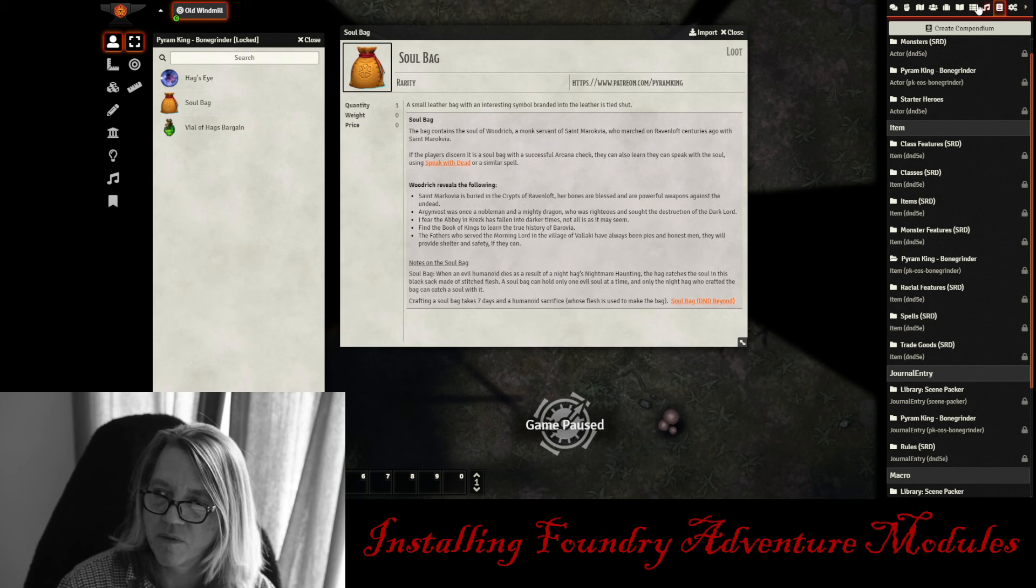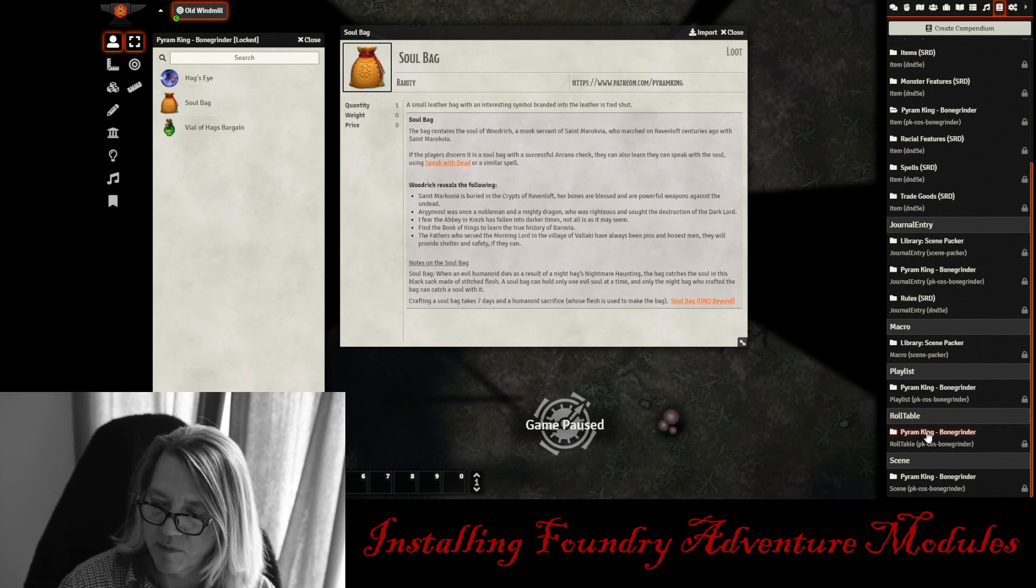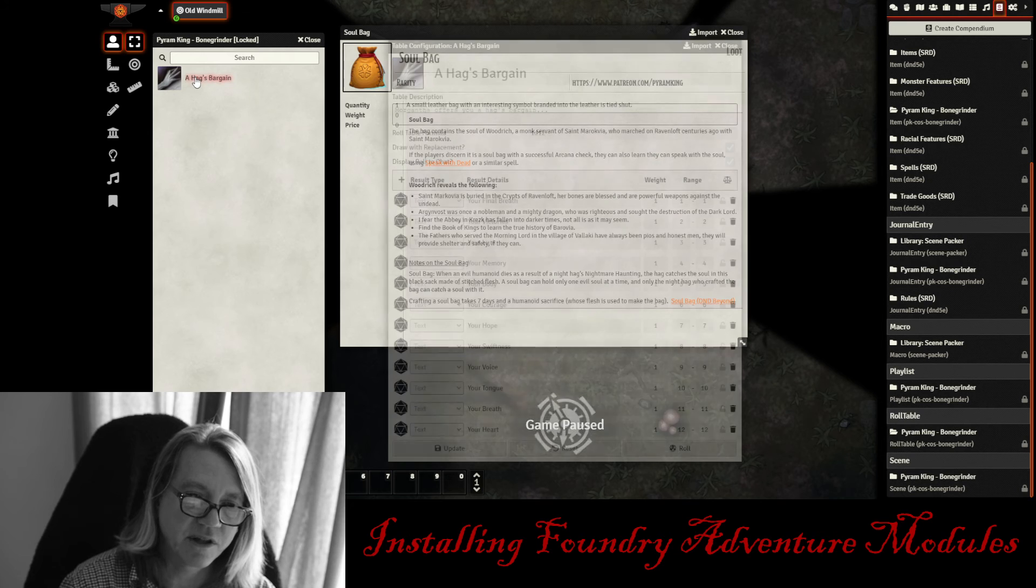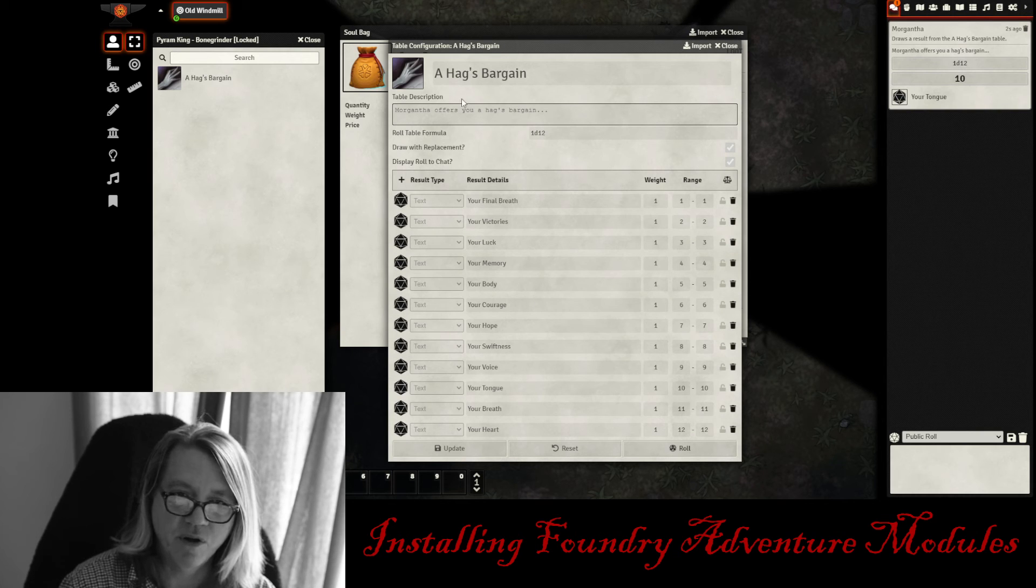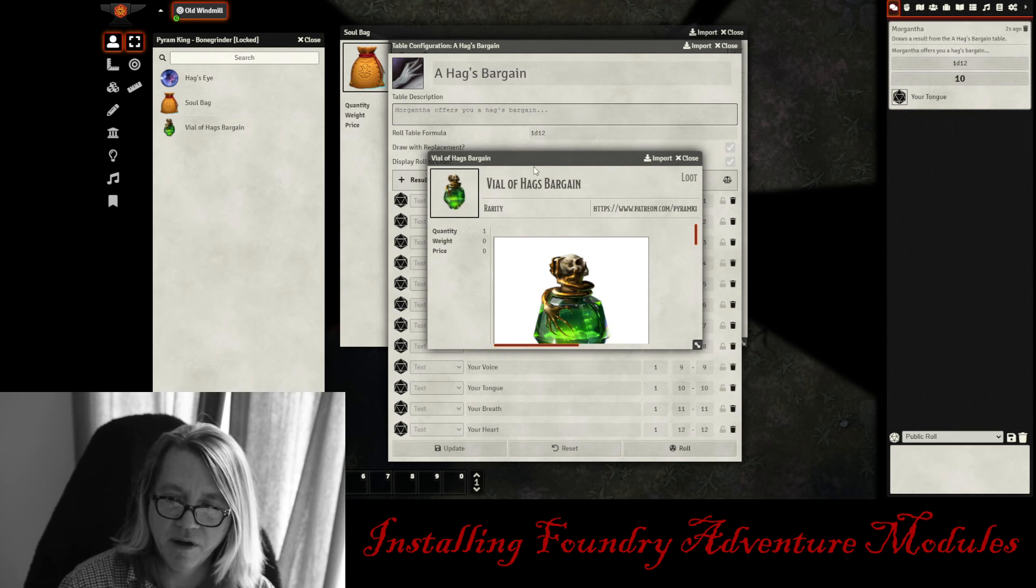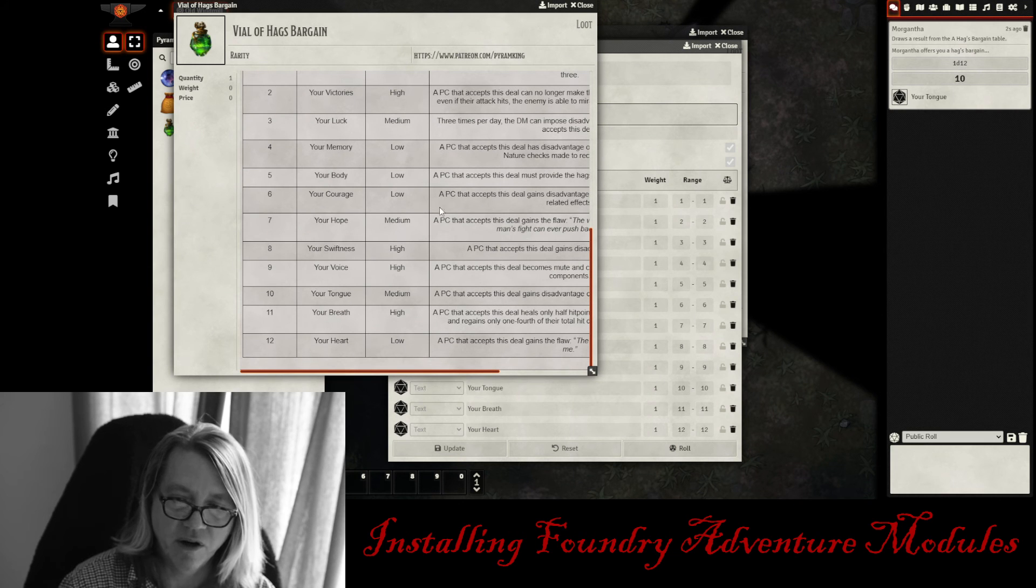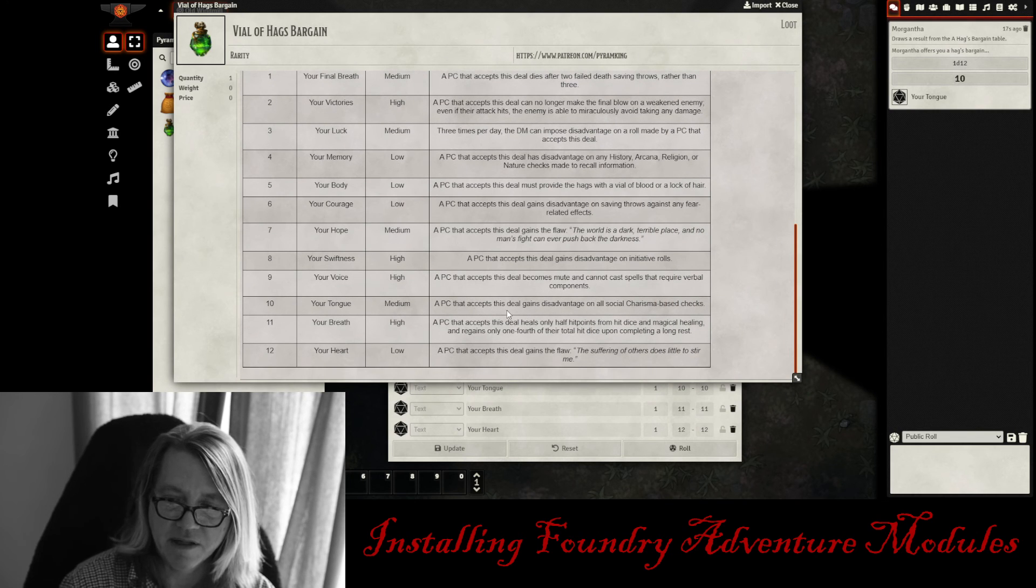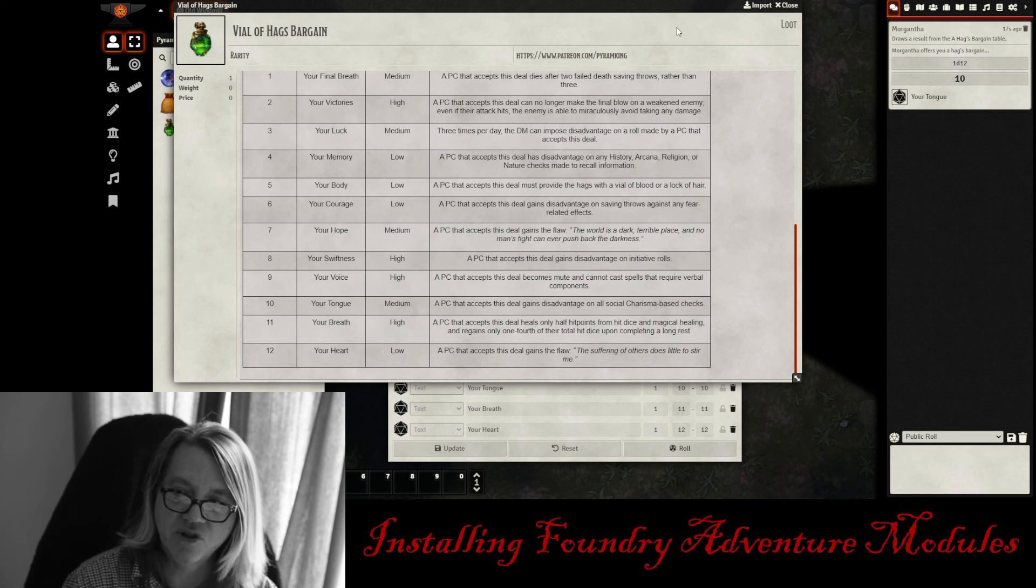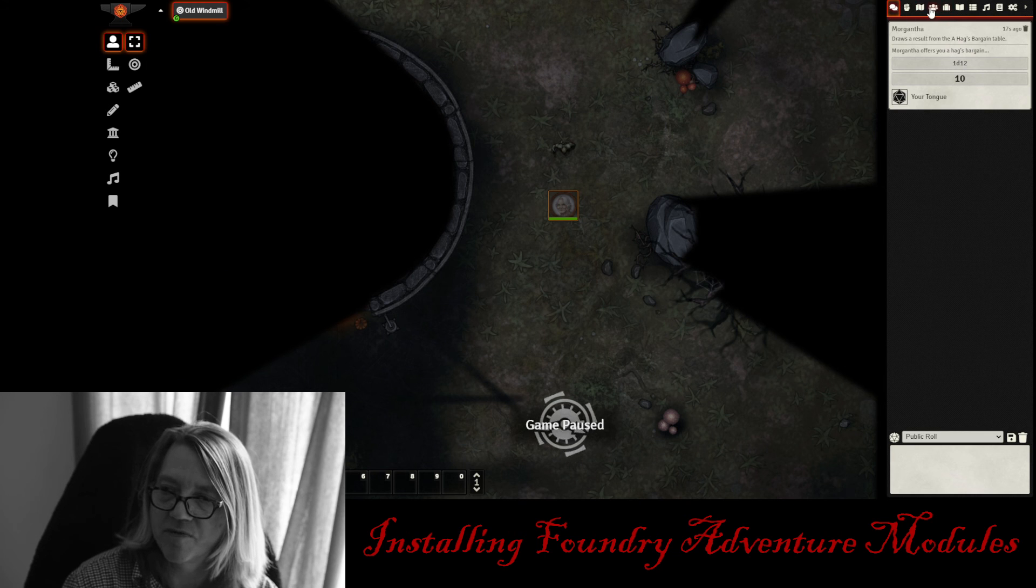And we have a roll table in here as well. I'll show you the roll table. This roll table was developed for the Hag's Bargain. So if you just click on this roll table and you can hit roll. And it'll just roll in there. And it's going to say your tongue. If you want to know which one it is, it is under the vials of the bargain. And you can access this either through your journal entry or in here it'll tell you in here. And that was the number 10. That was your tongue. And you can just read about what it does right here. PC that accepts this deal gains disadvantage on all social charisma based checks. So that's all of this stuff is just already right in there.